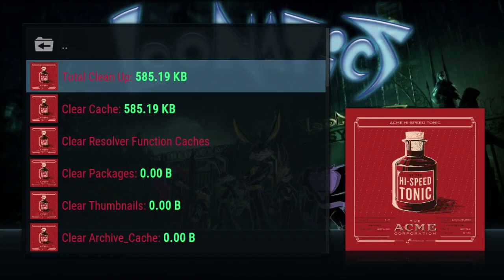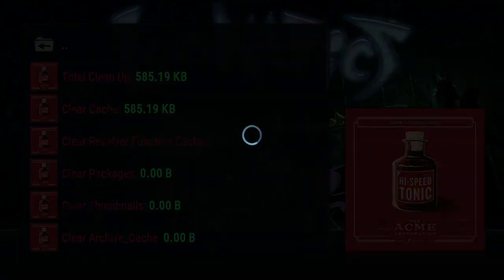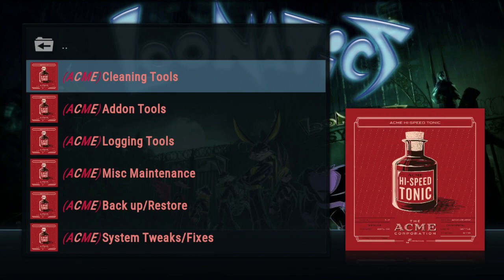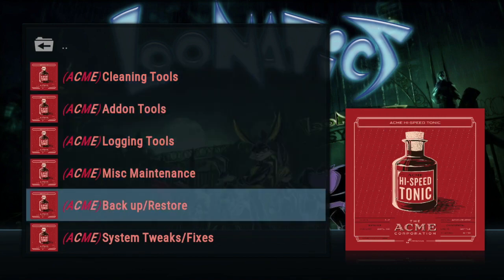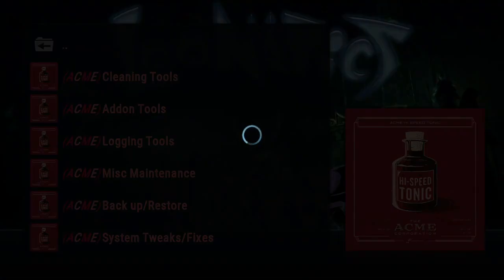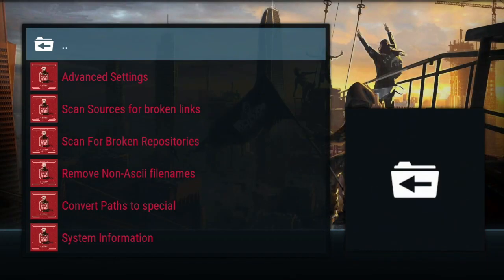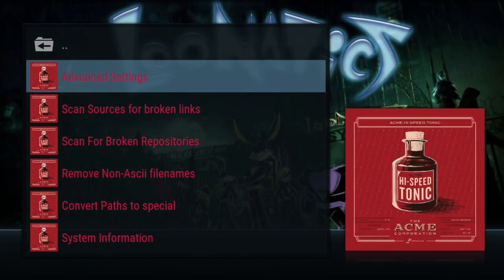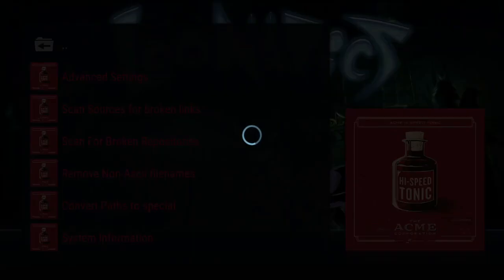After that, what I like to do is go into System Tweaks and Fixes, then go into Advanced Settings.